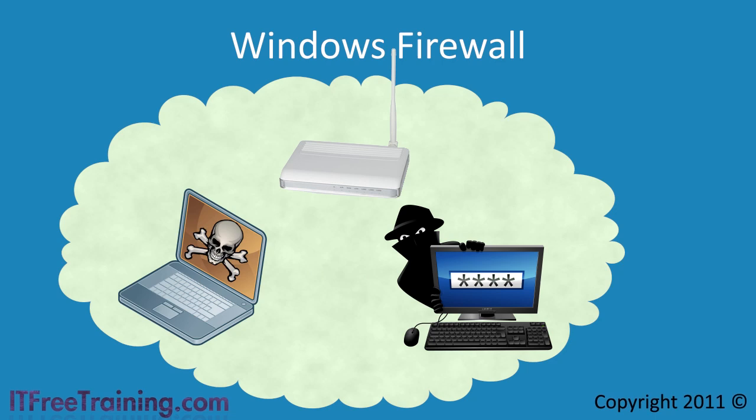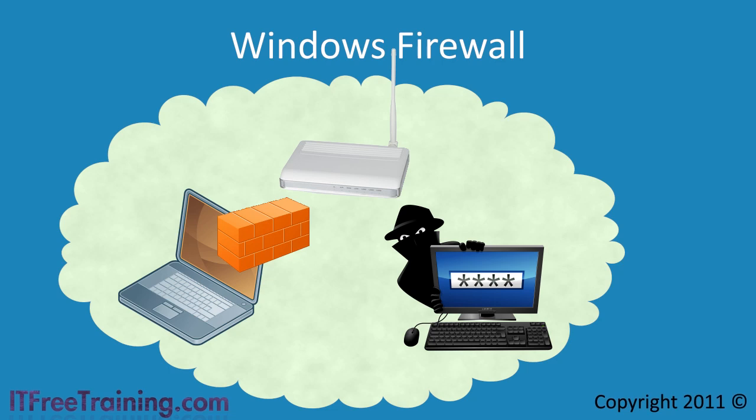To prevent this from happening, Microsoft included the Windows firewall in their operating systems. This means that if the computer is connected on the same network that another computer is connected to which is infected, the local firewall on the computer will hopefully stop the computer from becoming infected.